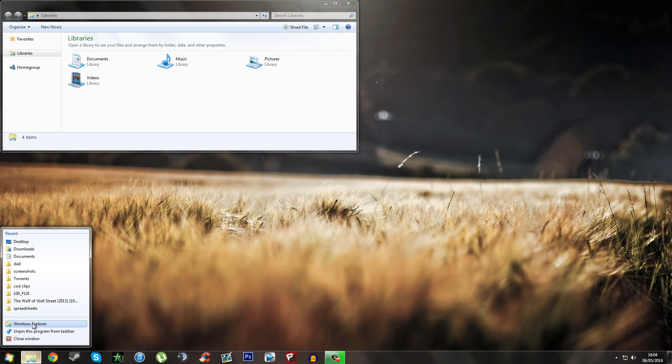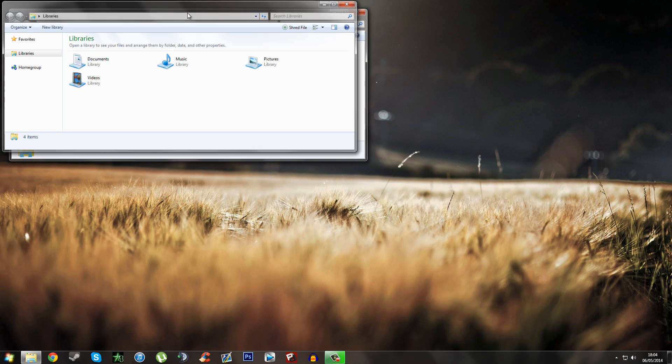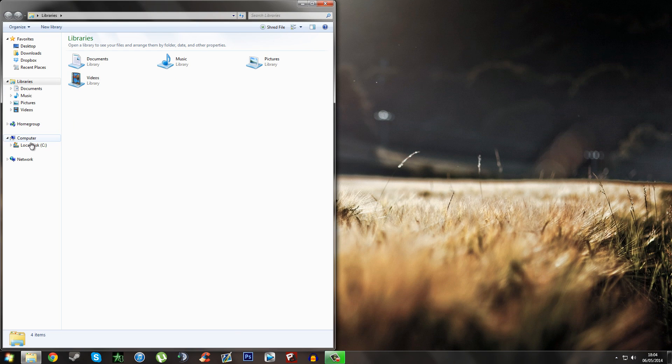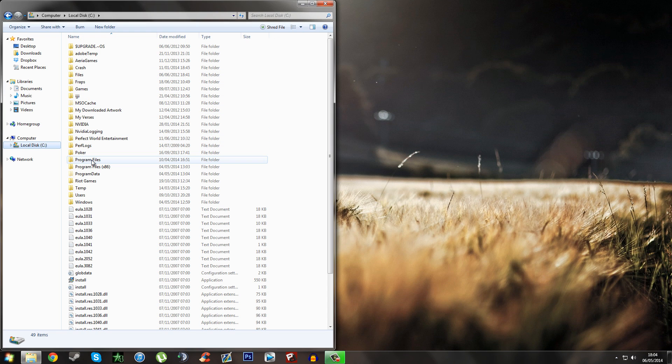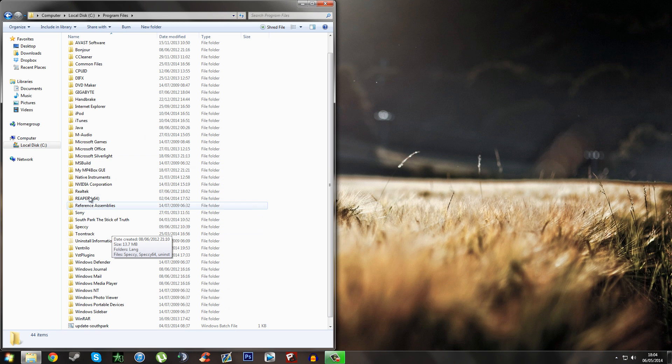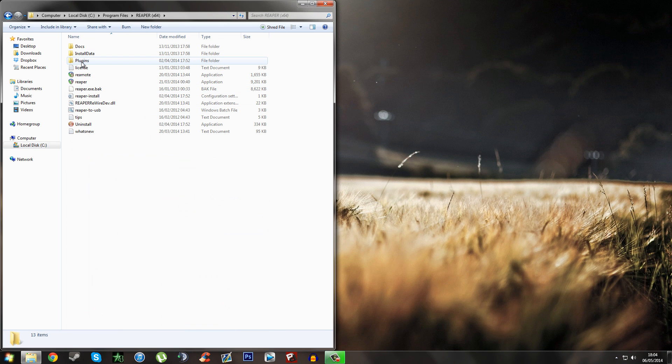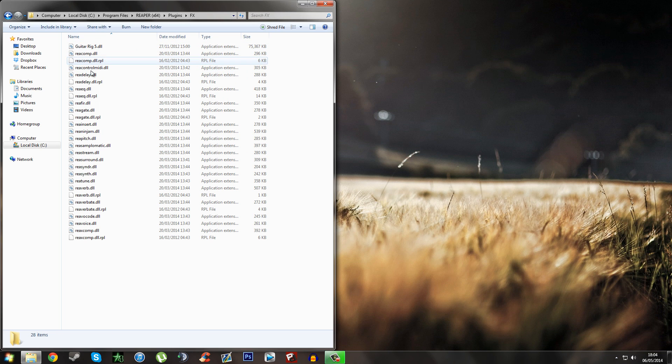First off you want to go into your Windows Explorer and locate where Reaper is. If you're on 32-bit it's going to be in x86, if not then it's going to be in Program Files which is 64-bit. In Reaper there's a folder called plugins and then fx. So you just want to be here.